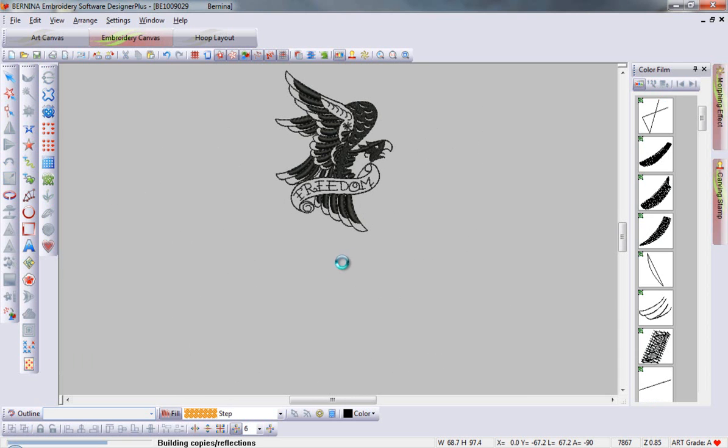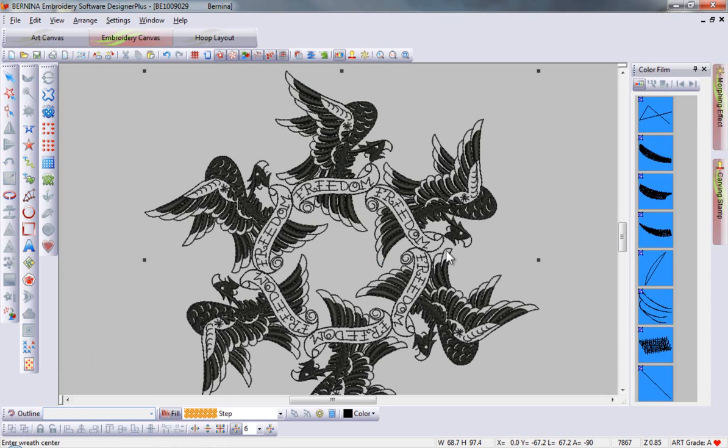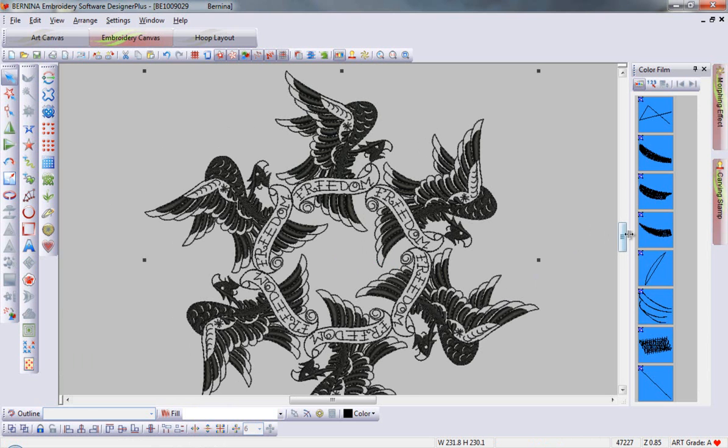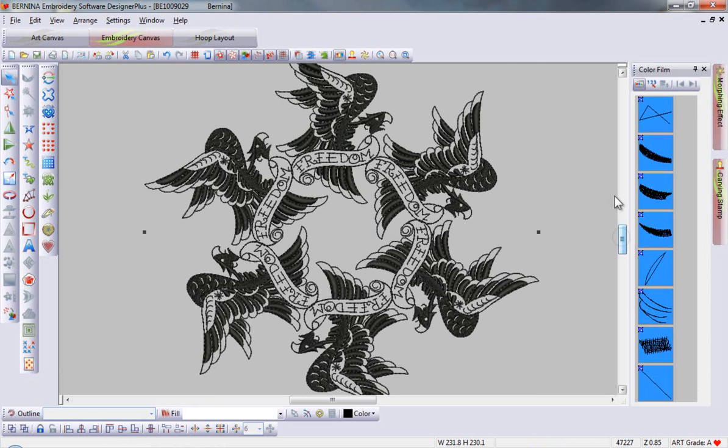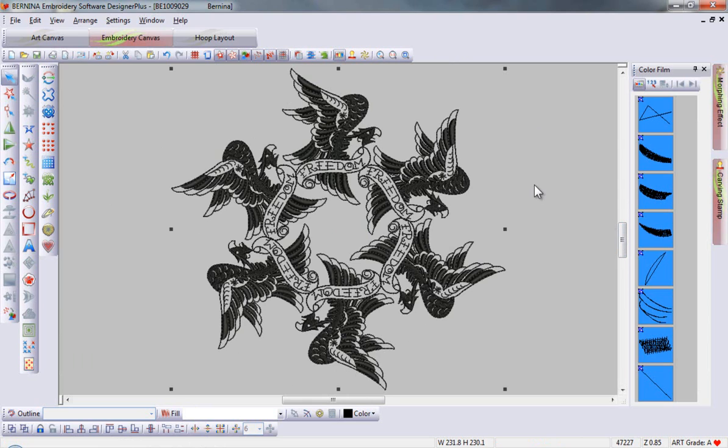Select, and that quickly I've created an entire new design to place on the project of my choice. This is ready for stitch out.